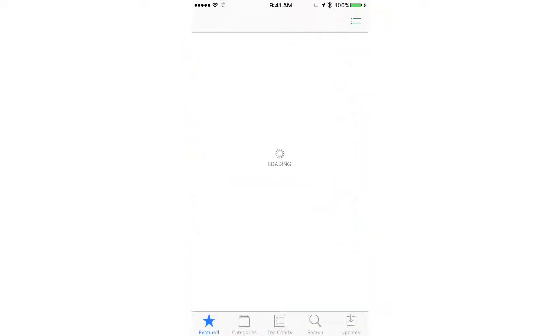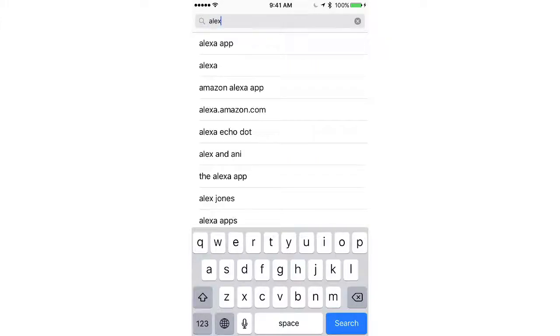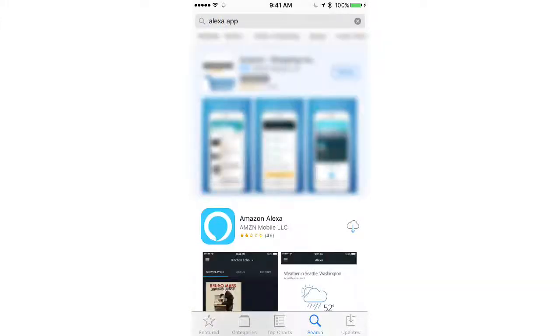First, you'll need to go to the App Store or the Play Store, depending on what kind of smartphone you have, and you'll need to search for the Alexa app. It should be the first one to pop up, so click on it and wait for it to download.